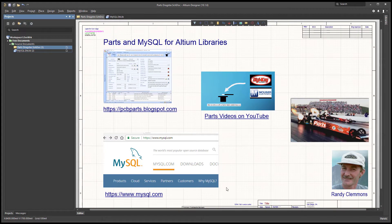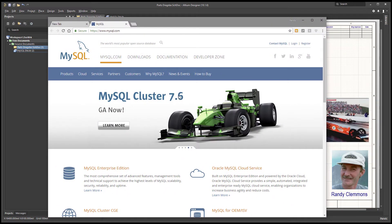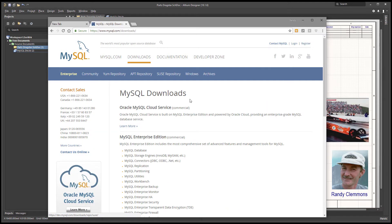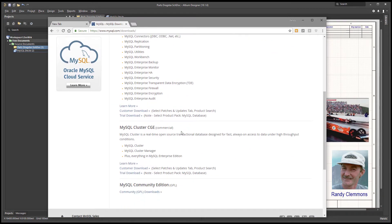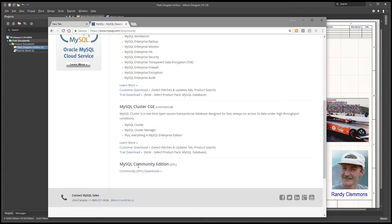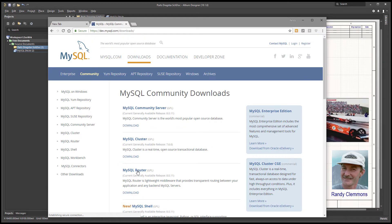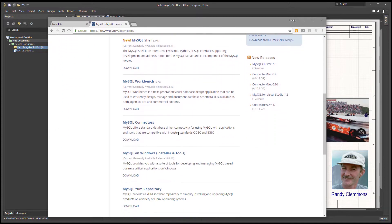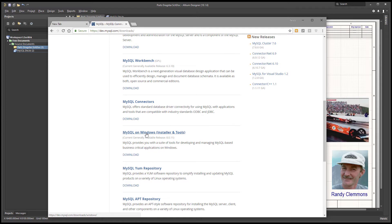To create our MySQL database for Altium, I'm going to start out by going over to www.mysql.com. From there we're going to look for the downloads — what we're looking for is the free community edition. Once we get to the community edition, I suggest you look at the MySQL on Windows installer and tools. It provides a suite of tools, everything you would need.